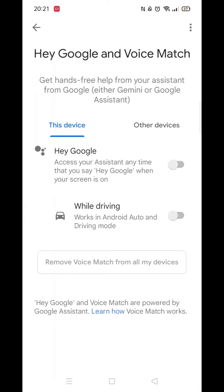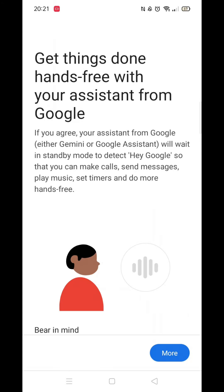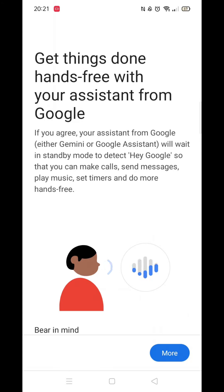Now click on Hey Google and Voice Match. Now toggle the bar to enable Hey Google. Wait for it to load then click on More.